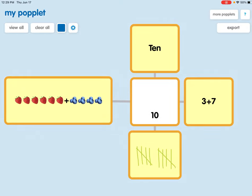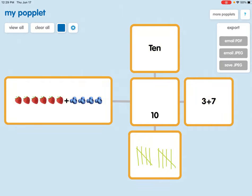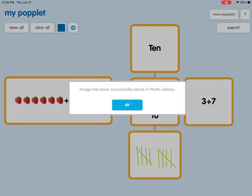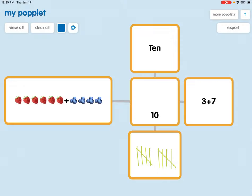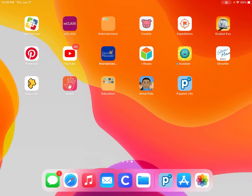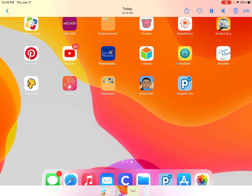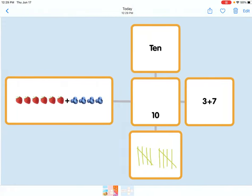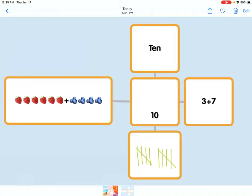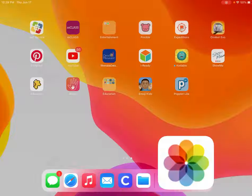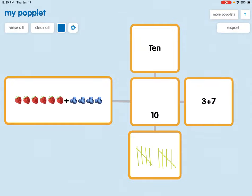Once my Popplet is exactly how I want it students can click export and save their image. It says that the image is successfully loaded into the library and this is a great way that students can show their accountability by saving their work. If I click out of my app and go into my camera roll you can see that the work that they just created is saved inside of their app. It's important to save their work because it will not save itself.